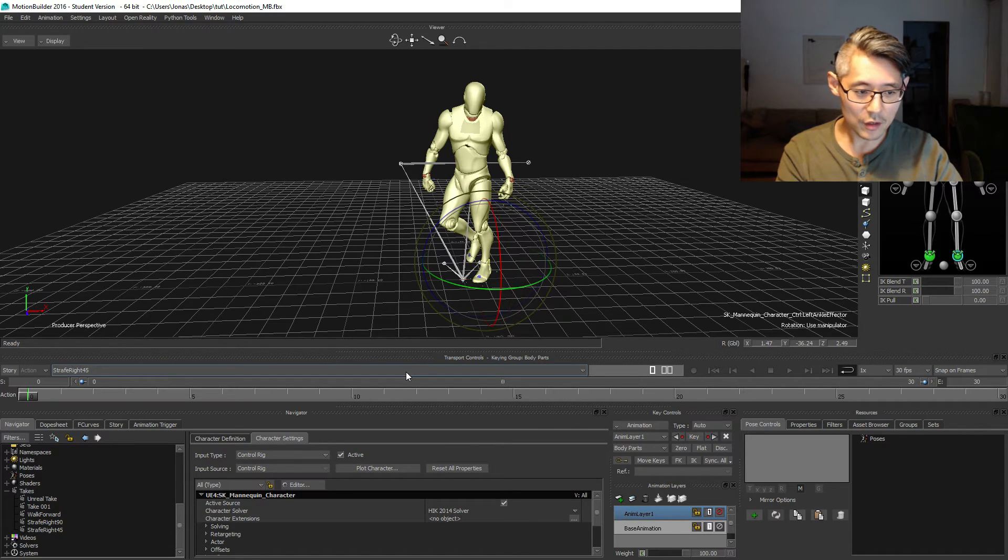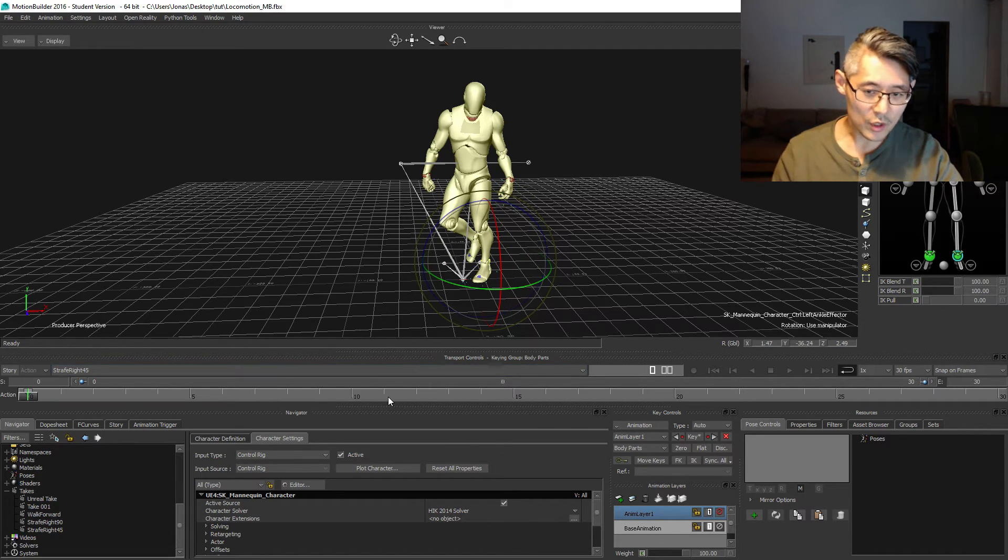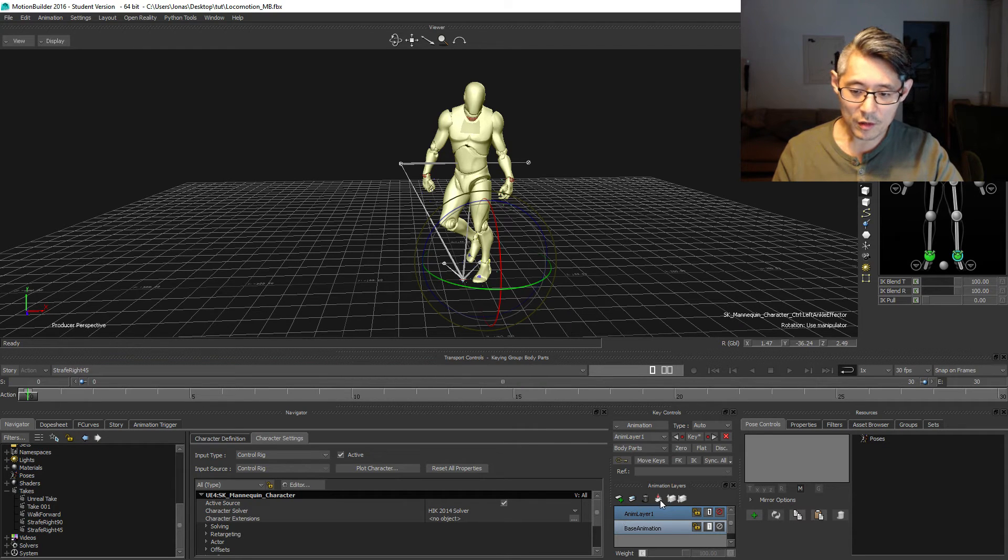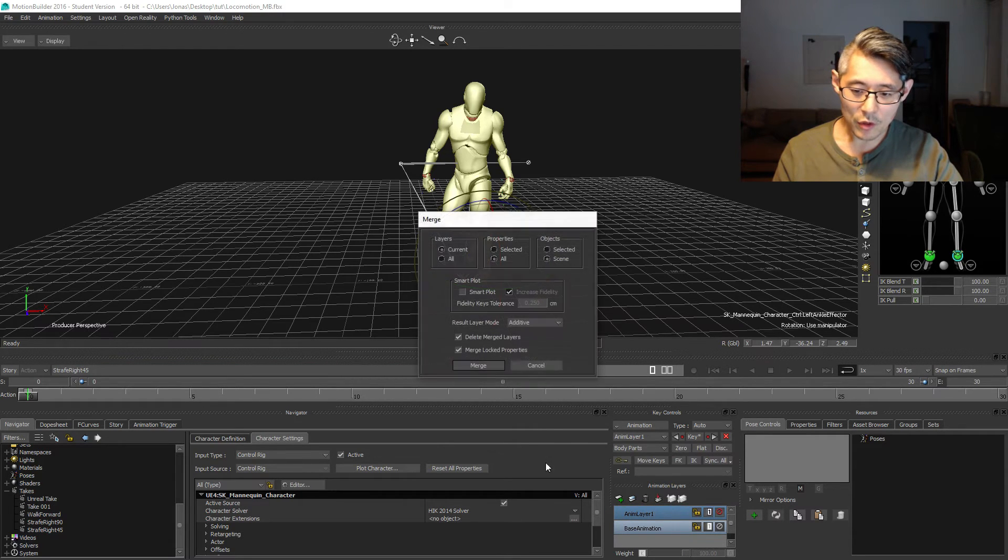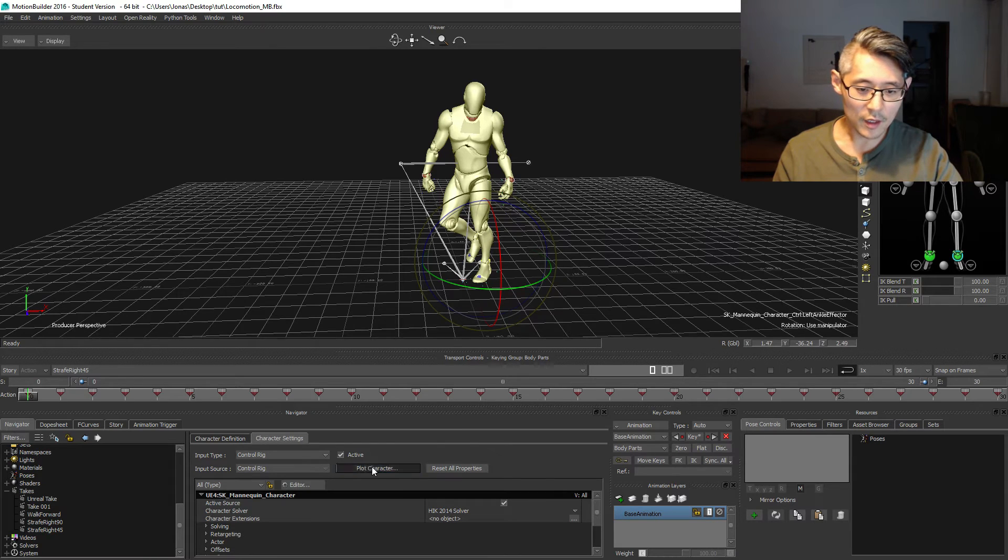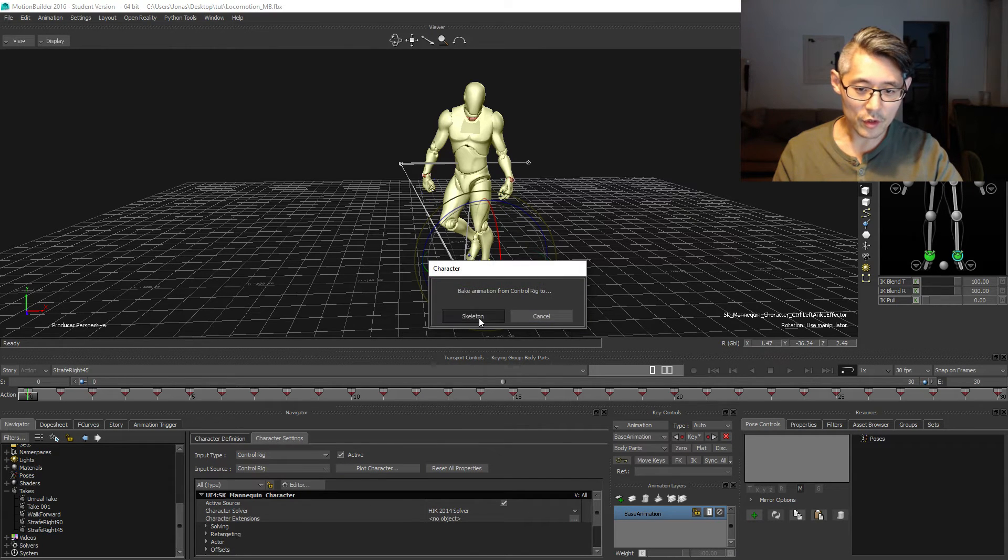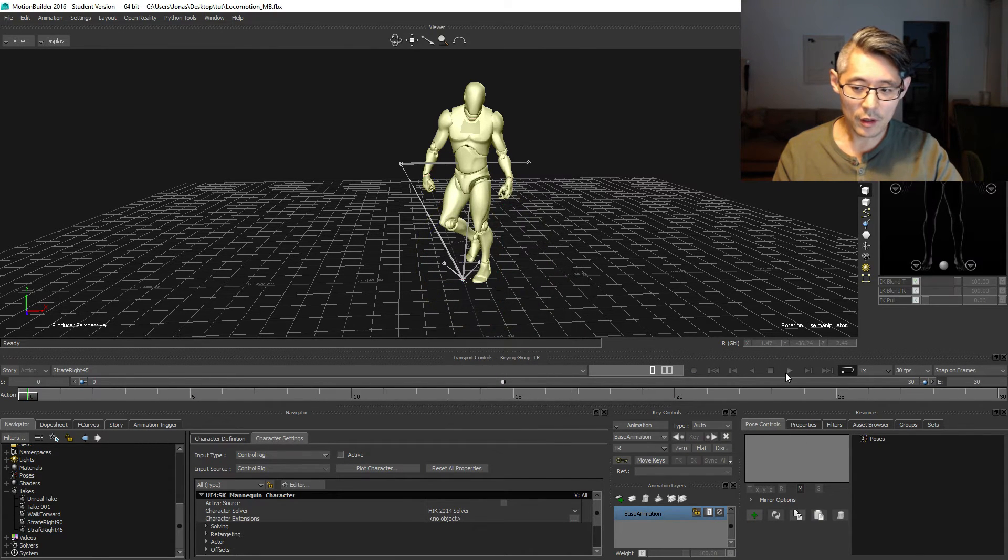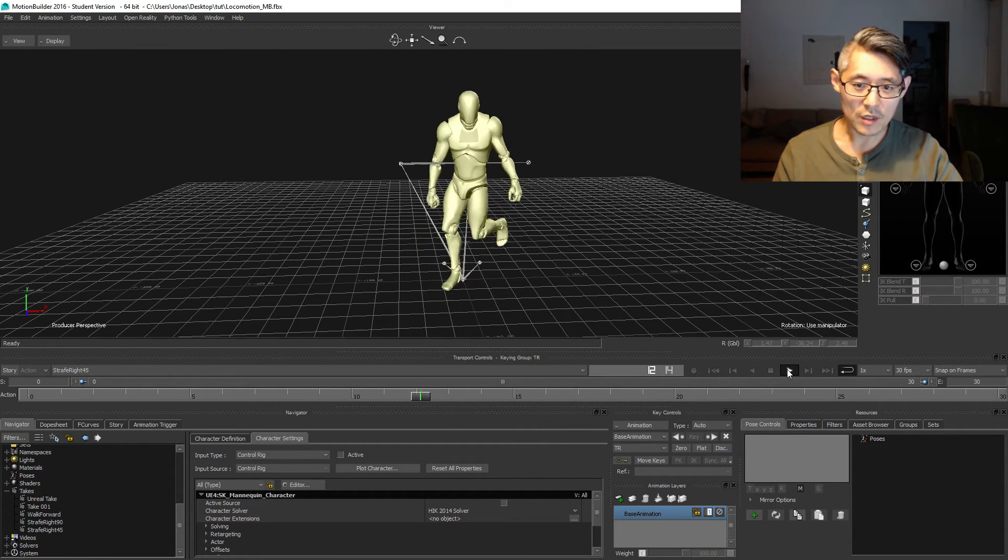Select both layers and merge them, and then plot to your skeleton. You should have the next animation.